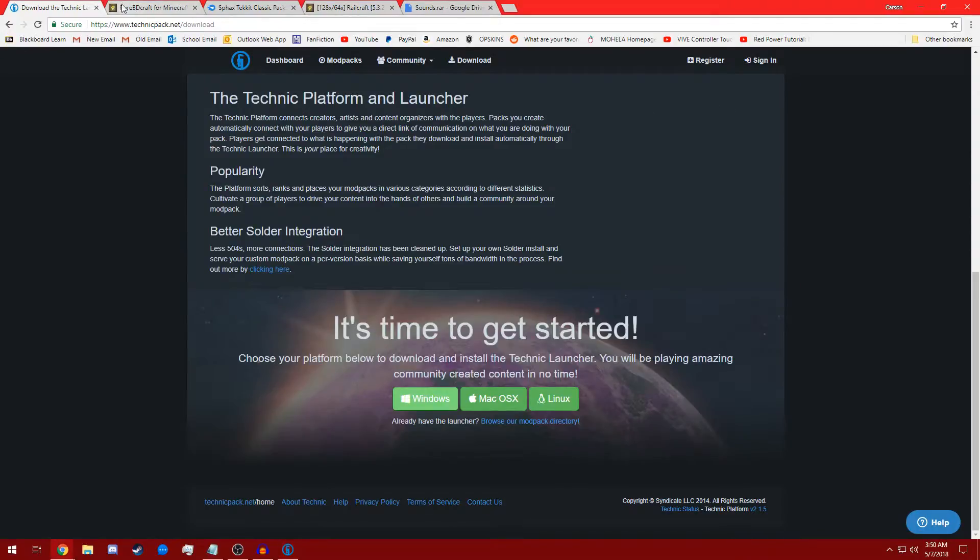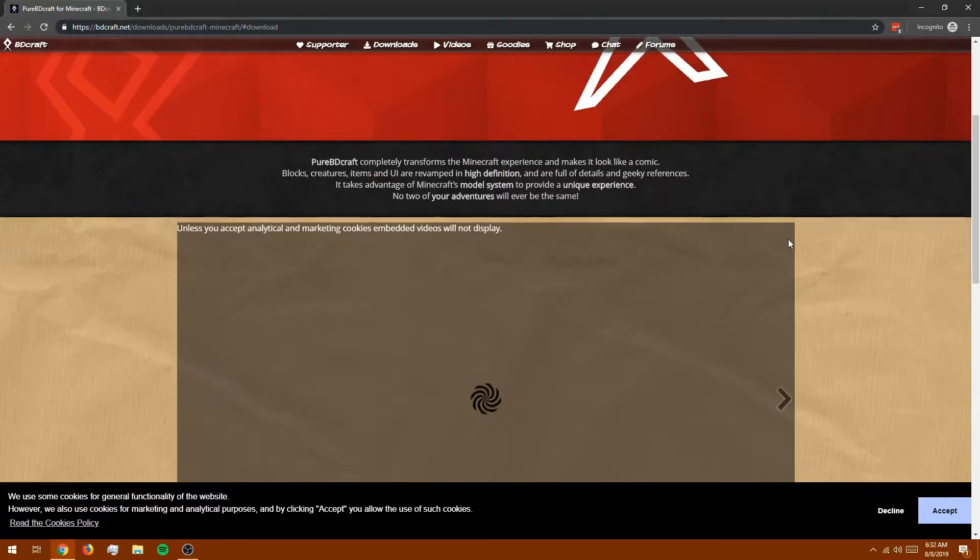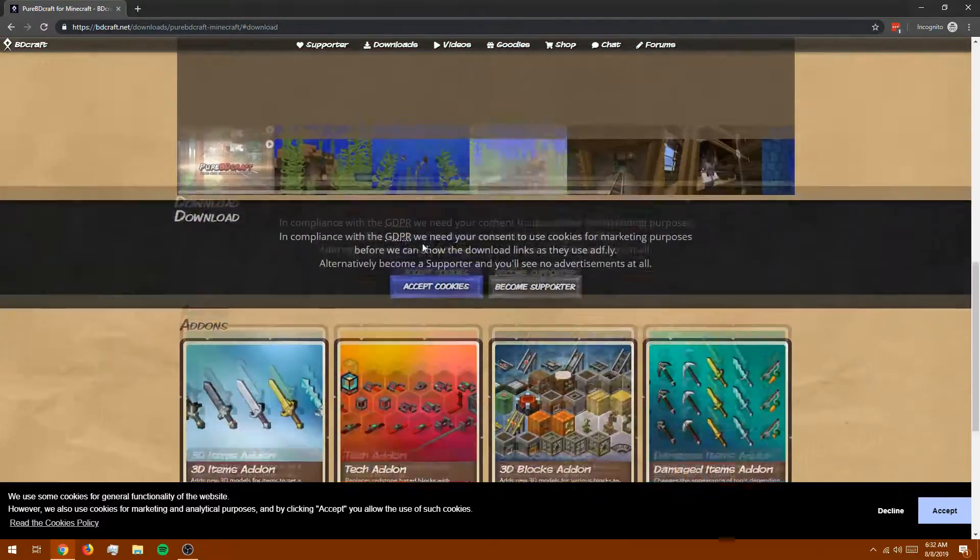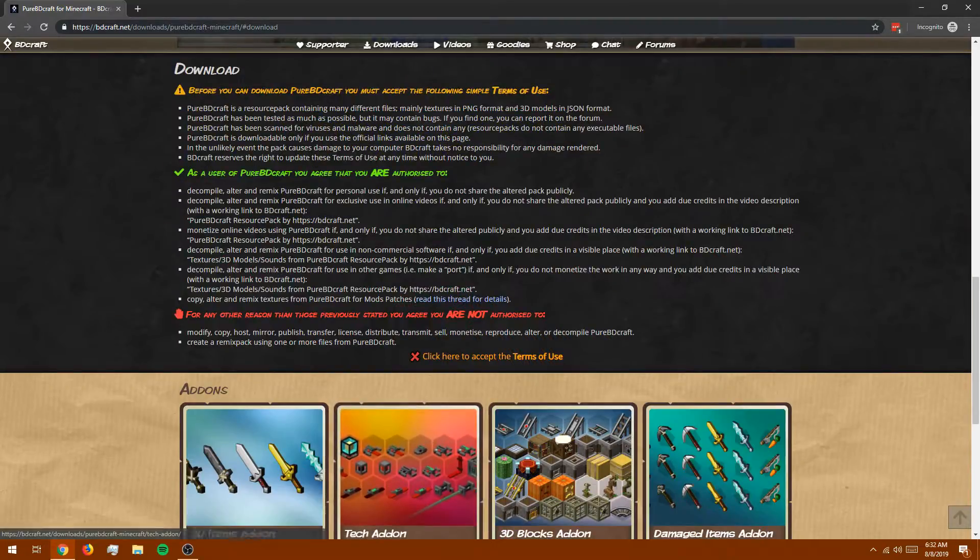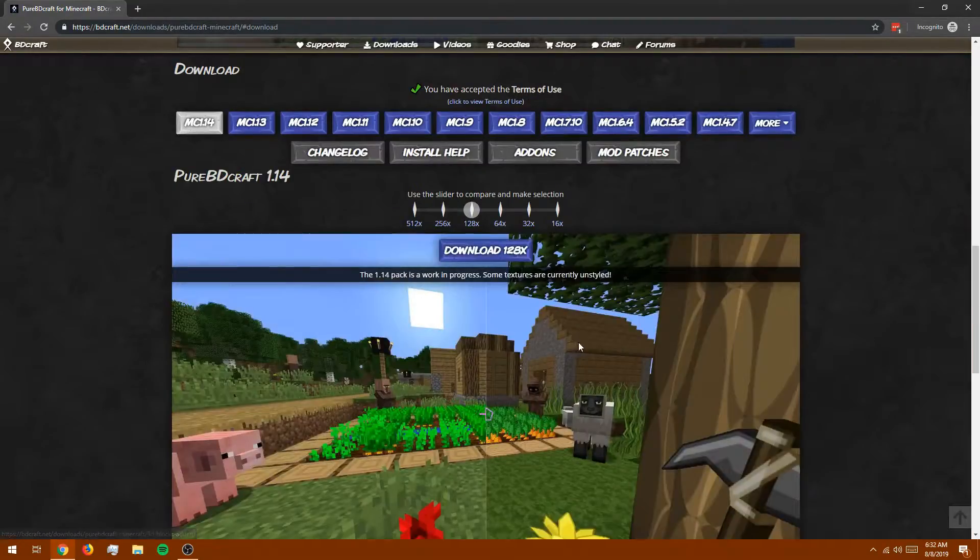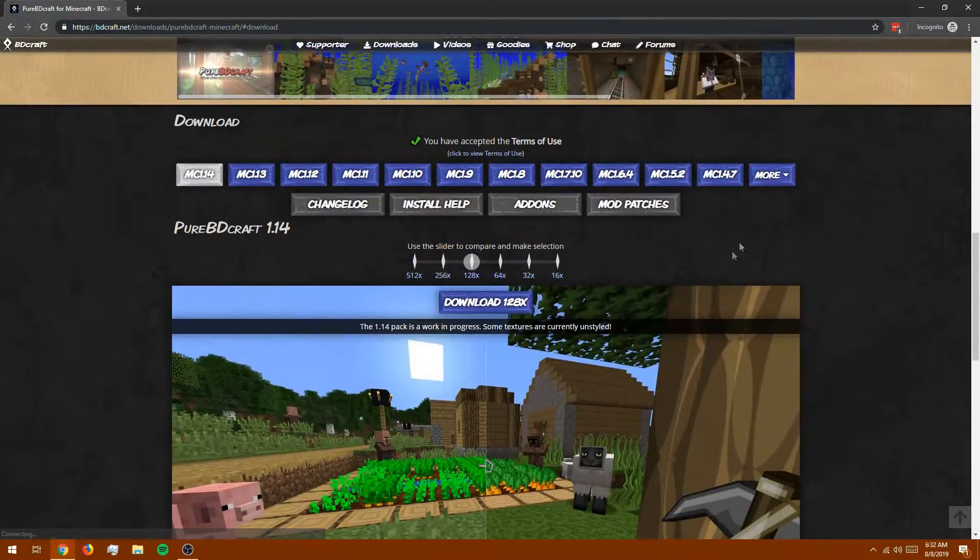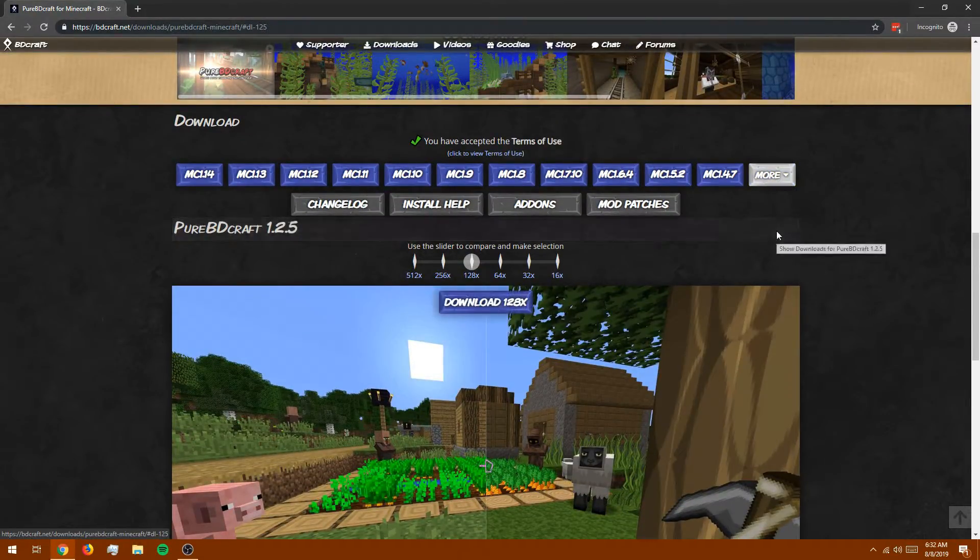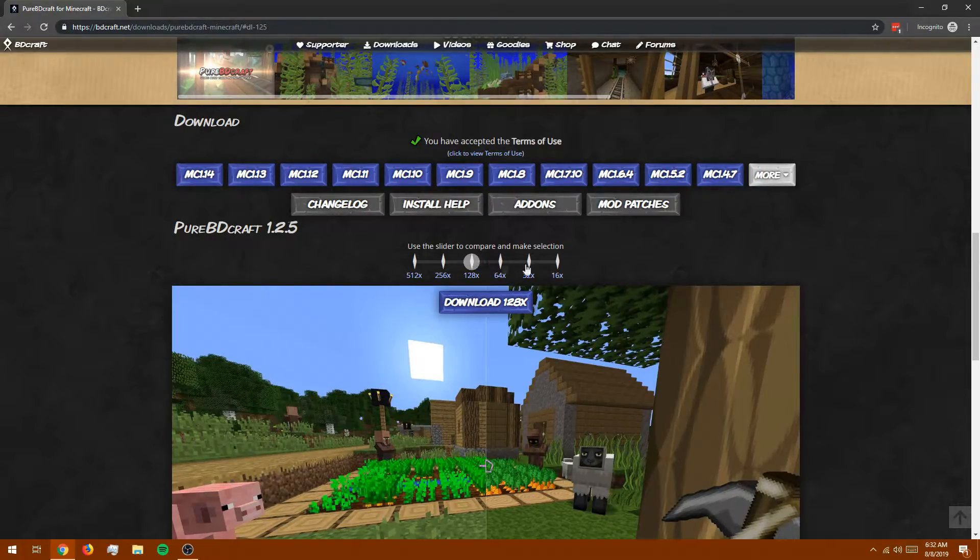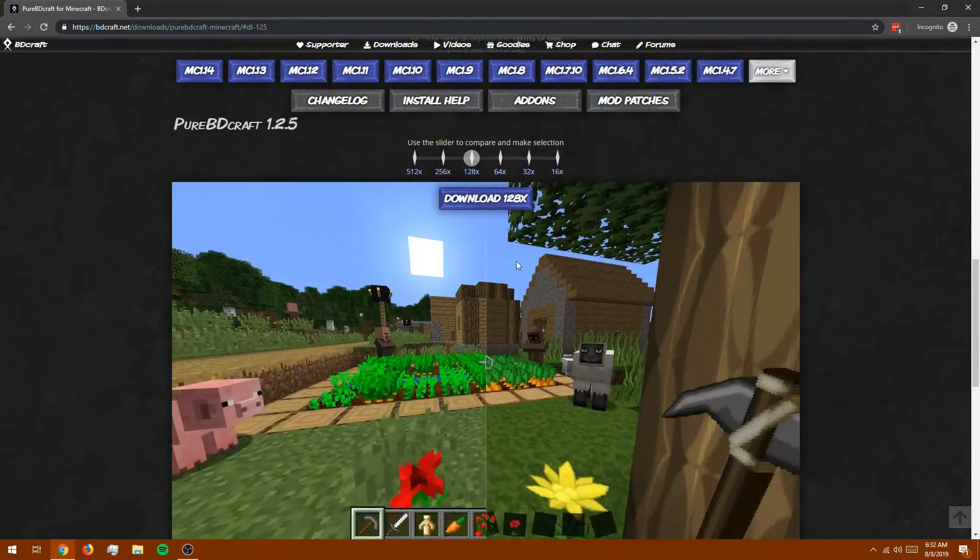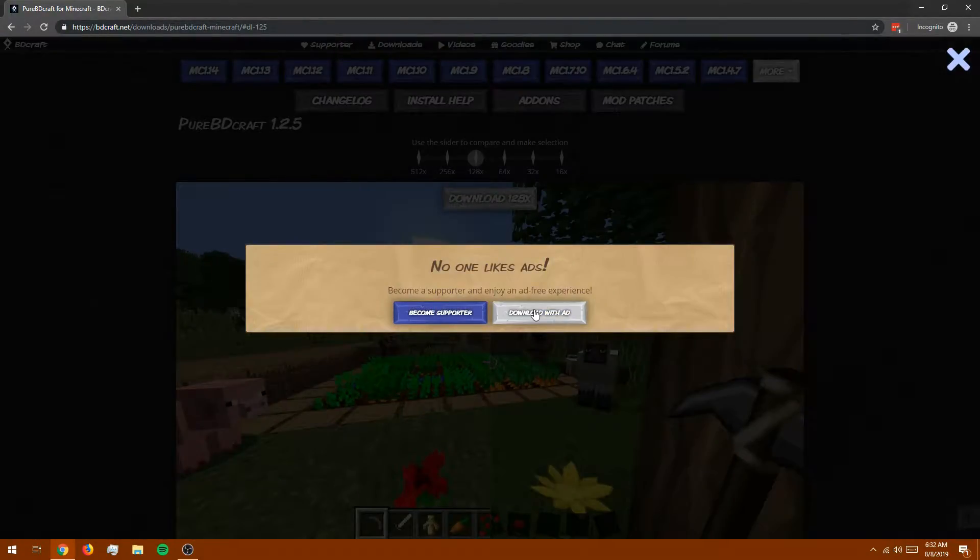Now while that's happening, we can go back to the Pure BDCraft download page. We're going to go ahead and scroll down to download, accept cookies, then we'll accept the terms of use. This will give us the downloads. We want to go to more, MC 1.2.5 and then pick your version. We're going with 128. Download, download with an ad.